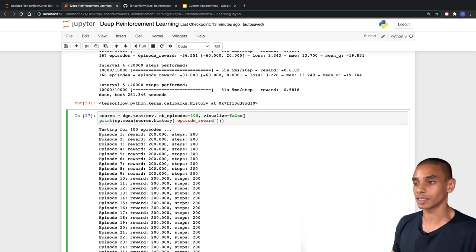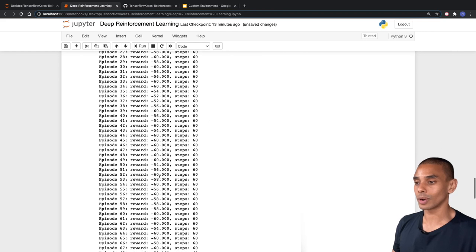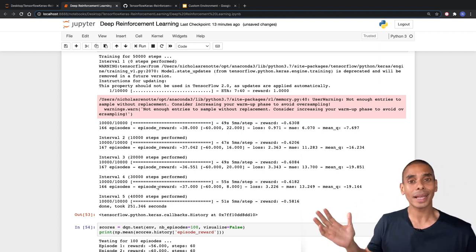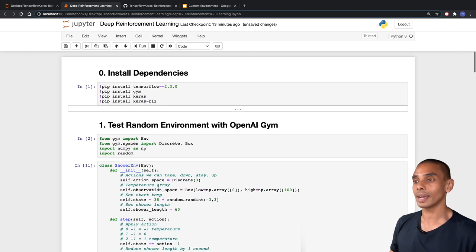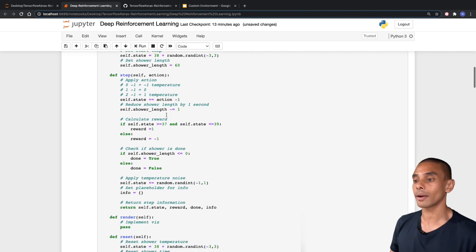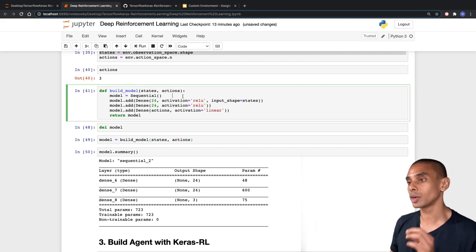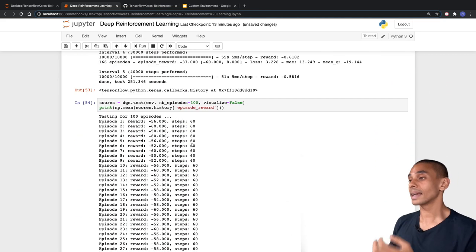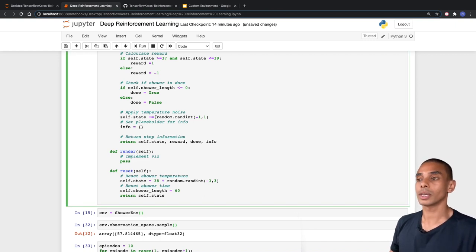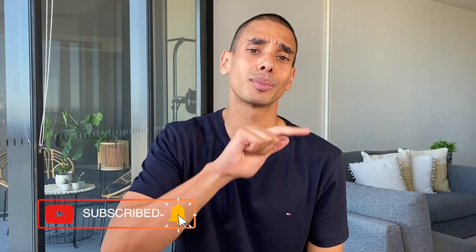Testing our DQN on the custom environment shows an average reward around -58 to -60, with randomness still a factor. That summarizes how to build a custom environment using OpenAI Gym. To recap: we cloned the template repo, defined the shower environment, updated the build model function, trained our DQN, and tested it. You can play around with adjustments — tweak the actions, reduce noise, or remove it entirely. Thanks for watching — give it a thumbs up, subscribe, and let me know how your custom RL environment goes!